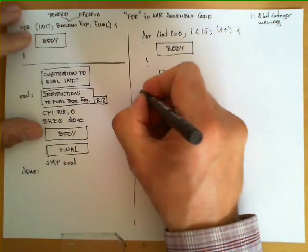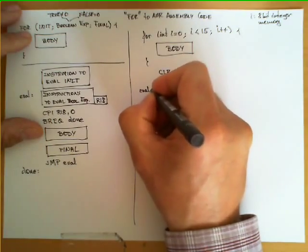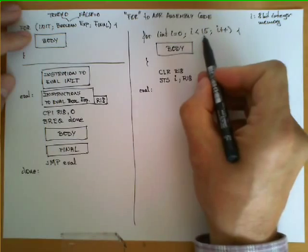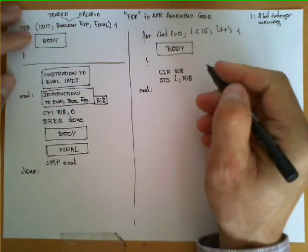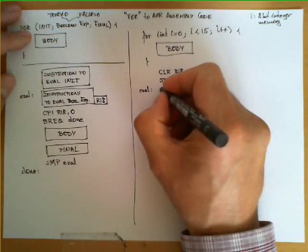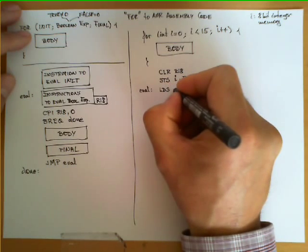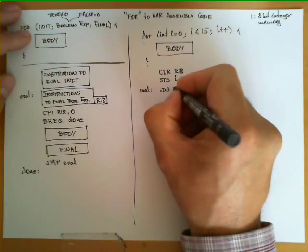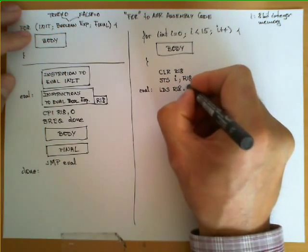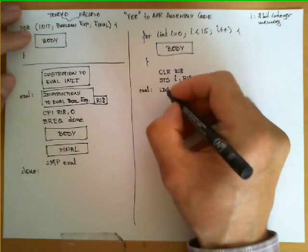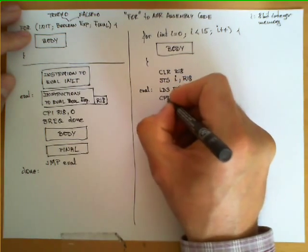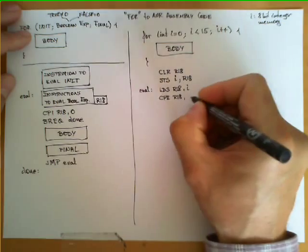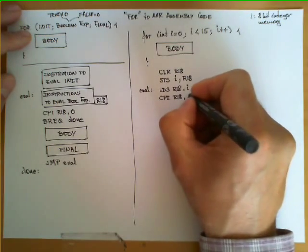Afterwards, we said that we put the label EVAL, and we then the code to implement the evaluation of this expression. In this case, we can proceed to bring again I from memory stored in R18, and then compare that register 18 with the value 15.